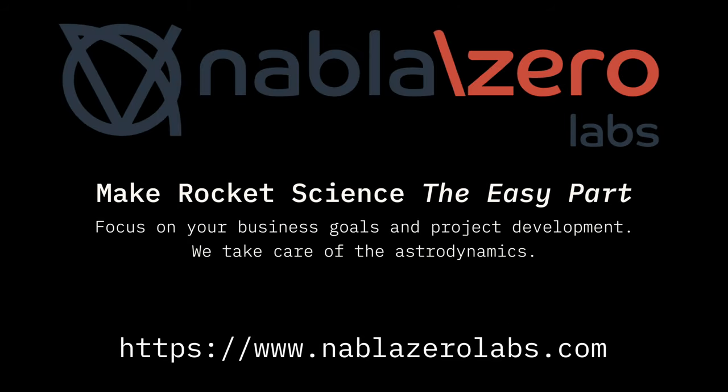At NABL Zero Labs, this is one of the many services we offer to our clients, so if you would like to get these types of space mission visualizations made in a timely manner for your company, let's get in contact.